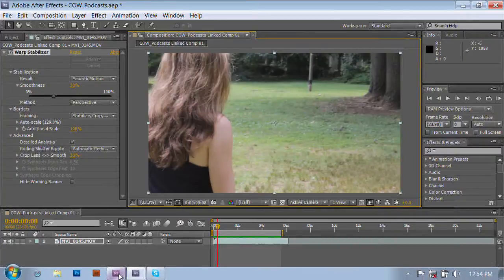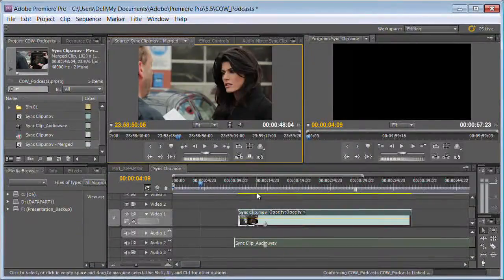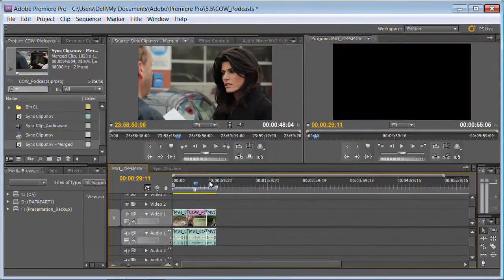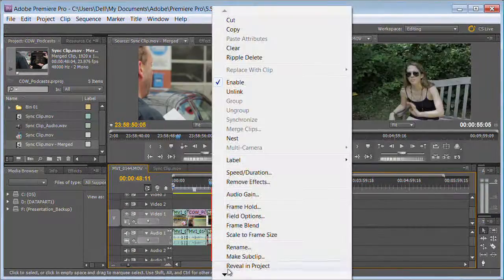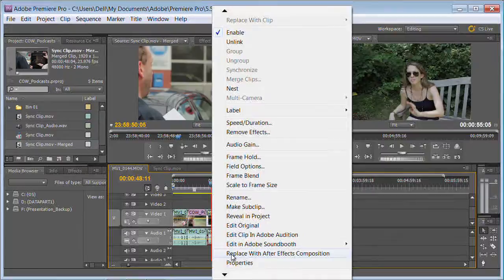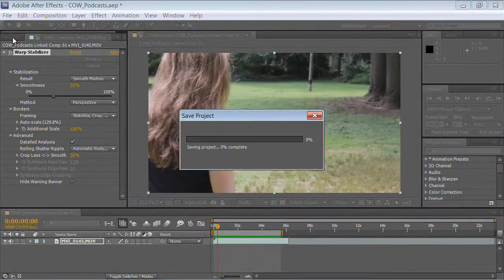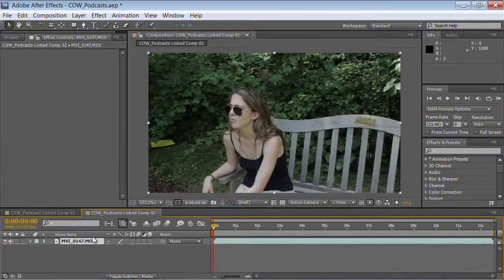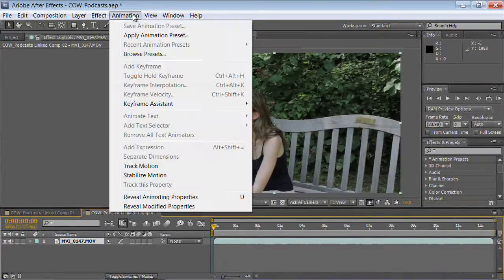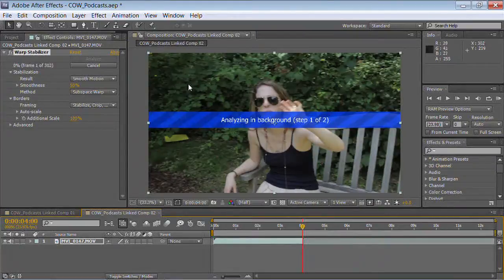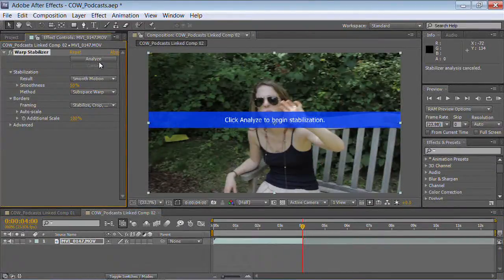It's so simple. Back in Premiere, if we have a different shot we want to stabilize, we just switch to a sequence, right-click, and tell it to replace with a composition. There it is — it syncs, switches over, comes in, saves the project, opens up — piece of cake. We'll stabilize that shot. Let's make it a little shorter — about four seconds. We can cancel that and tell it to analyze just those frames. Clicks through nice and fast.